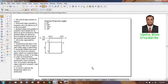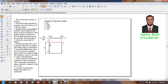Hi guys, greetings of the day. Myself Vijay Tavadhan, and in this video lecture session I am going to explain how to construct a square-based lamina into isometric projections. We will assume that the 40mm square is resting on HP on one of its sides.